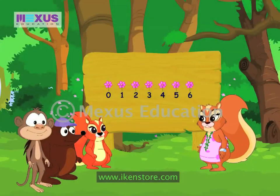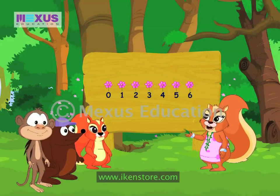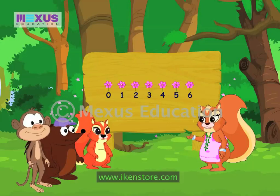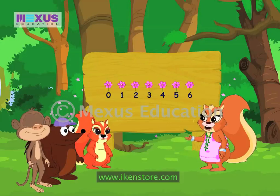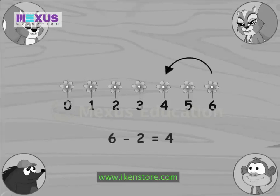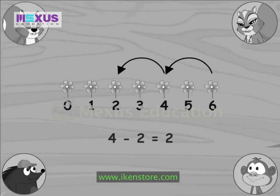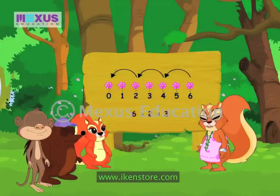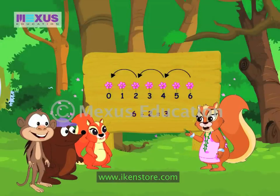Amber, using the number line, divide six by two and tell me the answer. That's one time, that's two times, and that's three times. The answer is three. Well done, Amber.